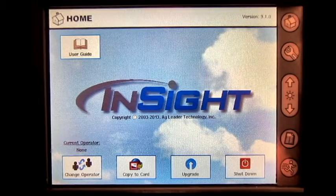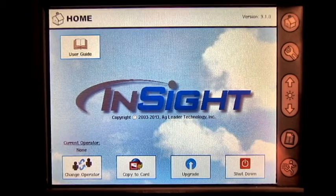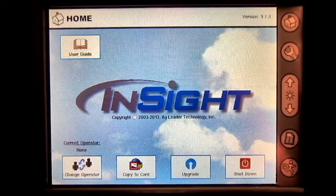In this video, we will cover how to import a management setup file from your card onto your Ag Leader Insight display.